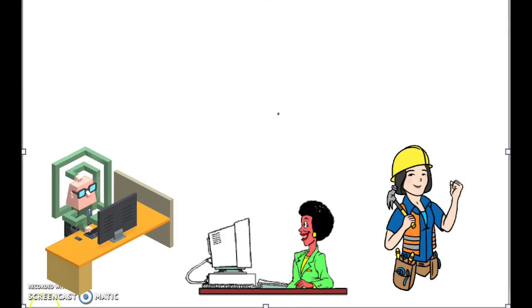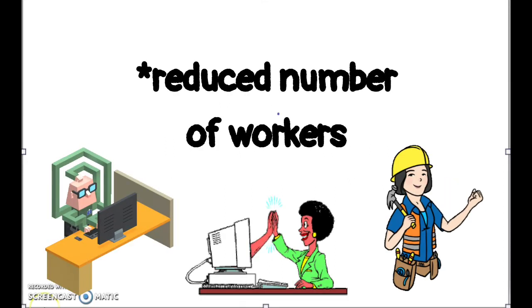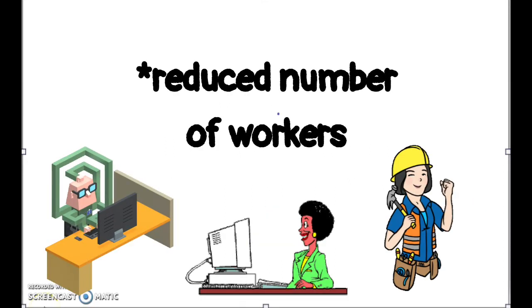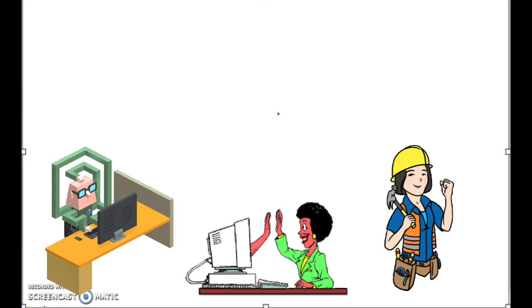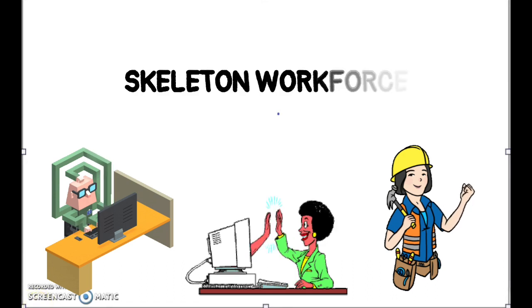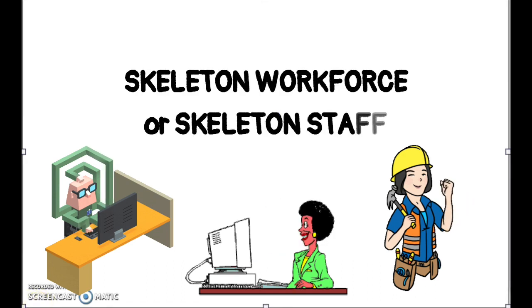When we describe a reduced number of workers required to work in a company, the correct phrase to use is 'skeleton workforce' or 'skeleton staff'.